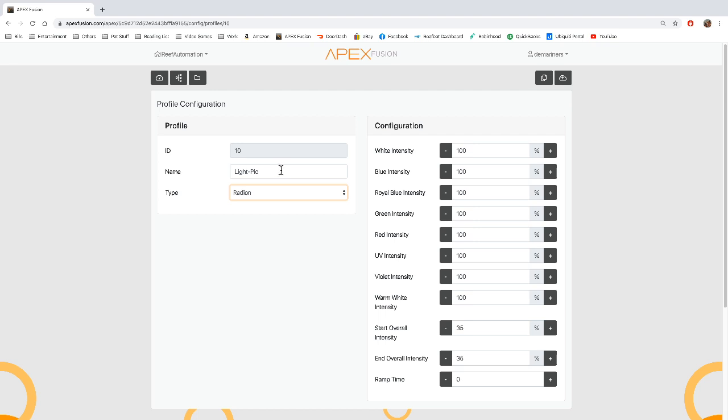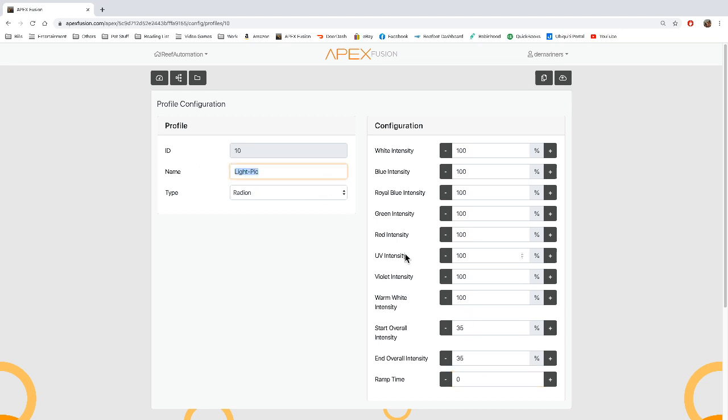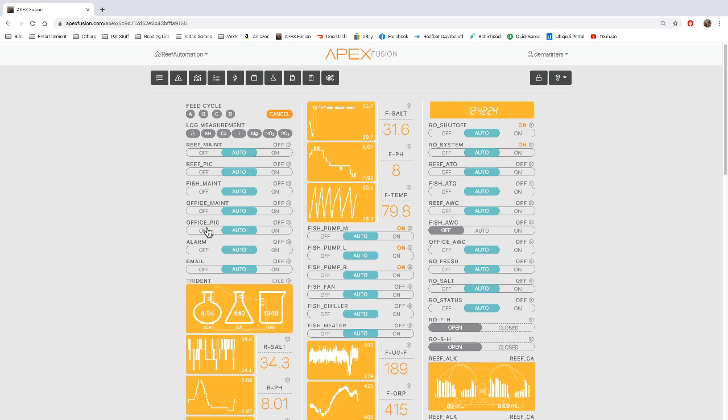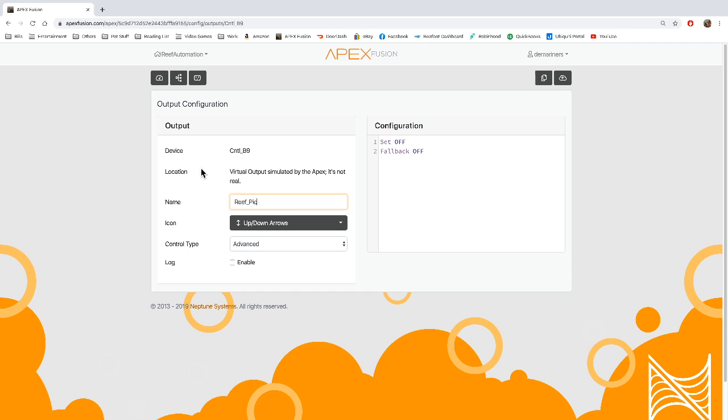So you'll see I have a profile called LightPick, and it has an intensity of 100 across the board. However, it has a starting intensity of 35 and an end intensity of 35 with a zero ramp time. So what this means is that if I go to this profile, it's going to set all of my intensities to 100 and a brightness of 35. This is roughly the same thing as a 10K light spectrum. So if I go to my main program and I have an OfficePick and I have a ReefPick, I have a Radeon in both of those tanks. When I turn on my ReefPick, I want that mode to happen.